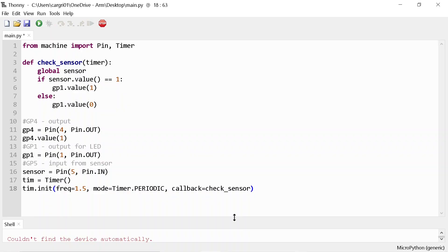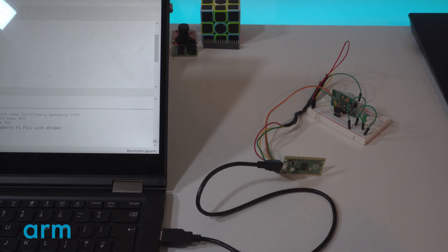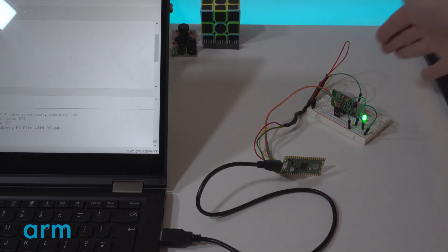Grab the code from the description below. Then just save the main.py file into the Pico board.